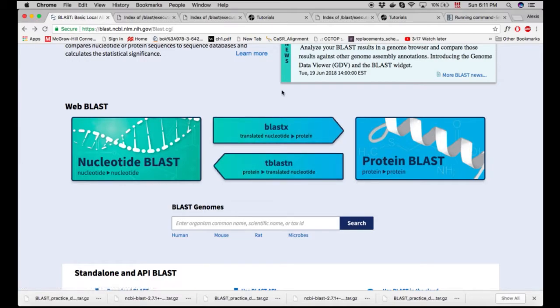If you have a nucleotide sequence and you're interested in BLASTing against proteins, you can use BLAST-X. And the opposite — when you have a protein or amino acid sequence and you're interested in BLASTing against nucleotides — you can use TBLAST-N.